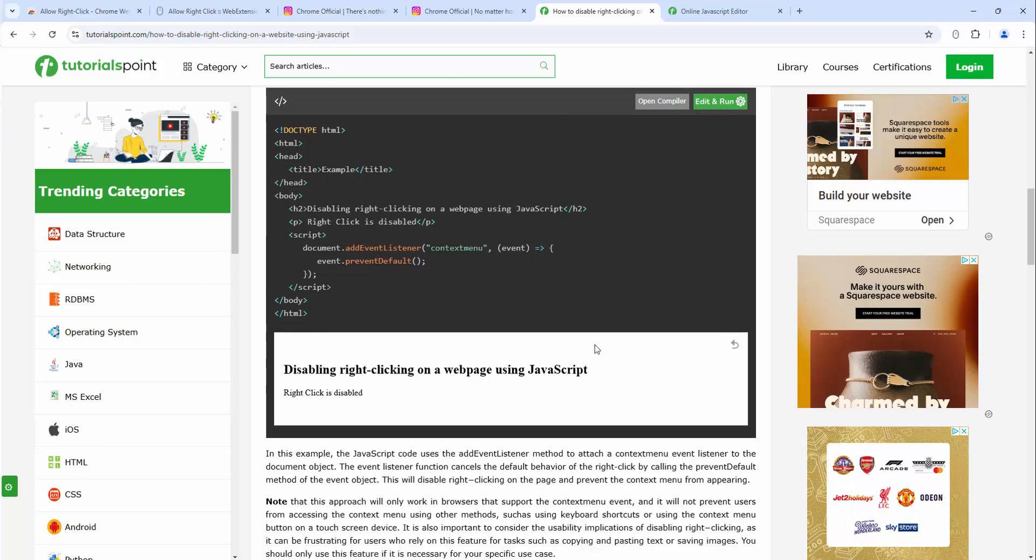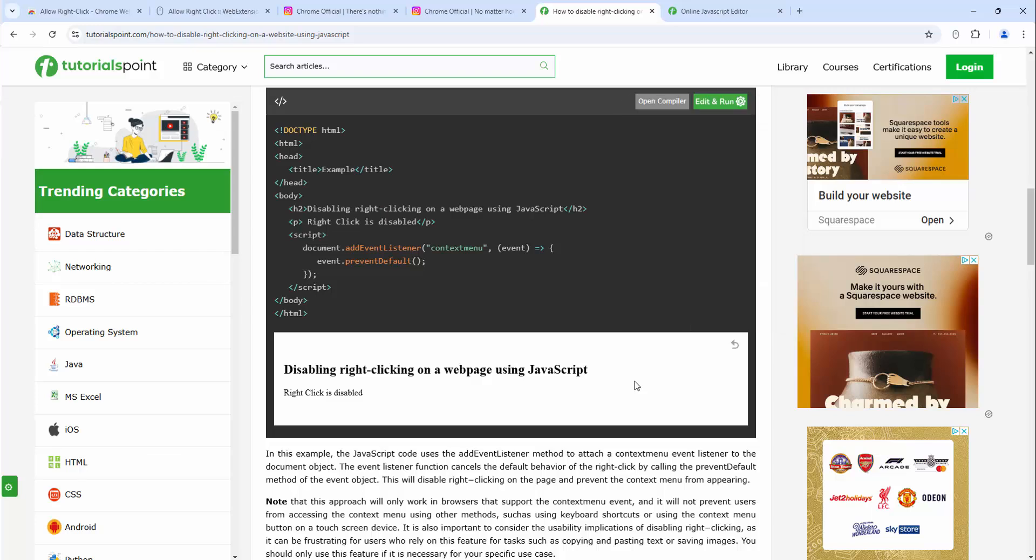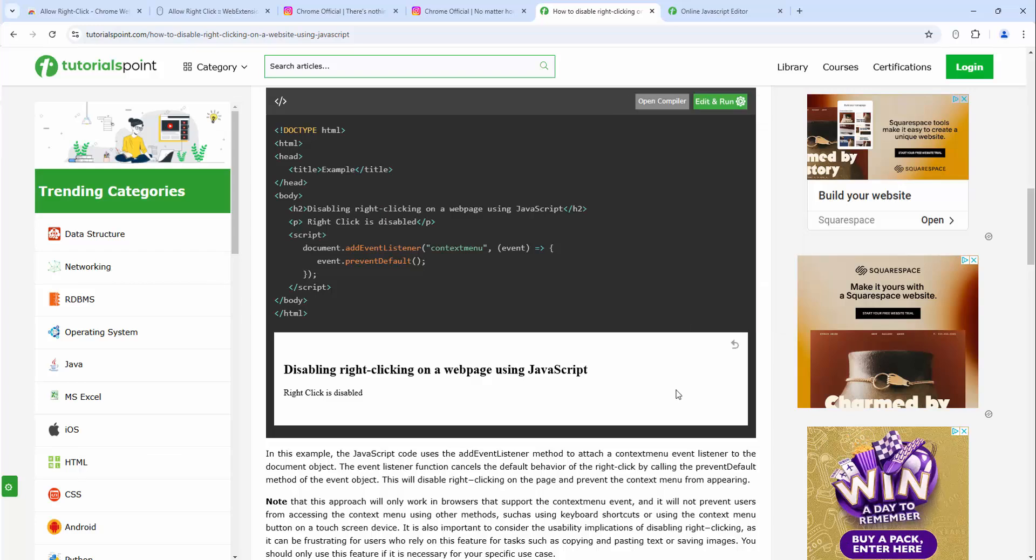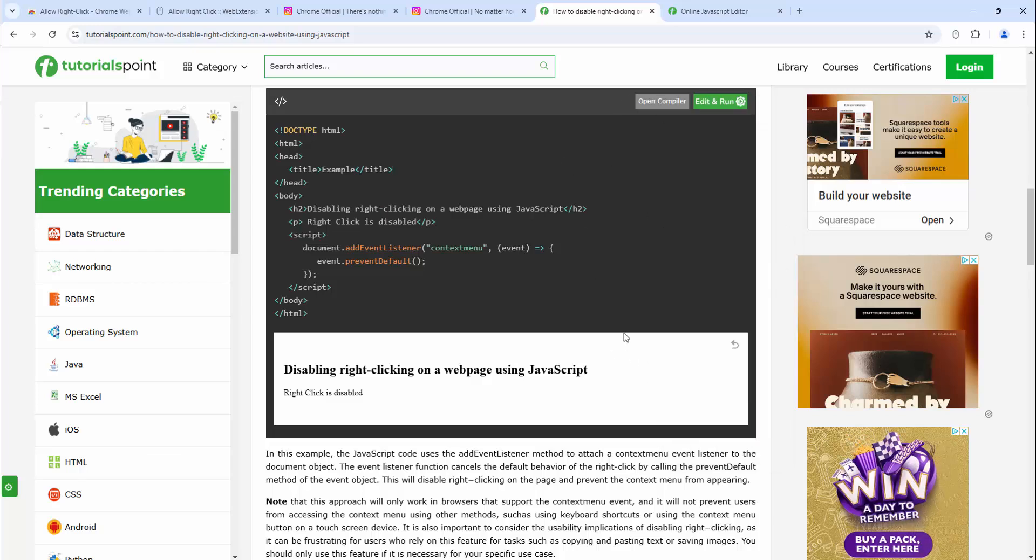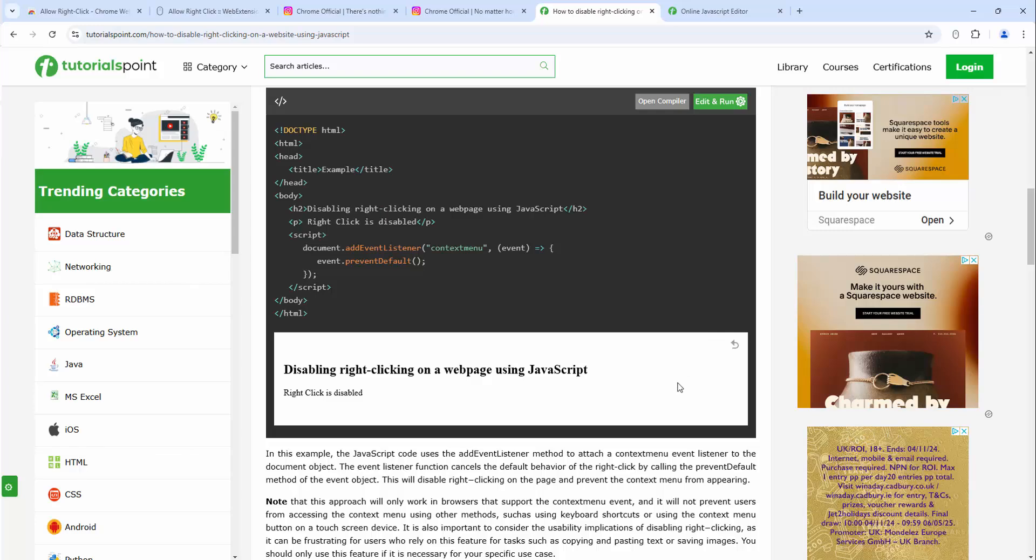If we try to right-click this module we can see at the moment it isn't letting us do it. We can right-click outside of it because it's different, but inside the model here we can't right-click.